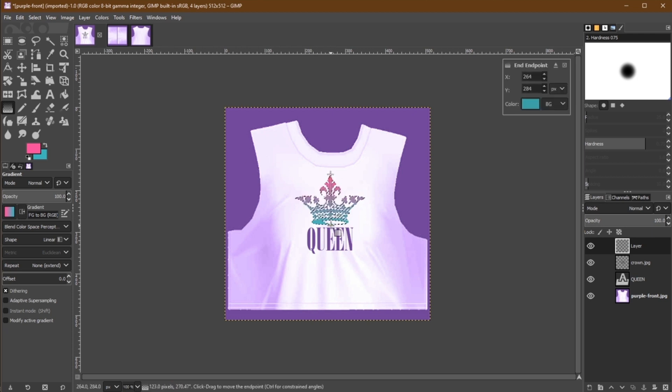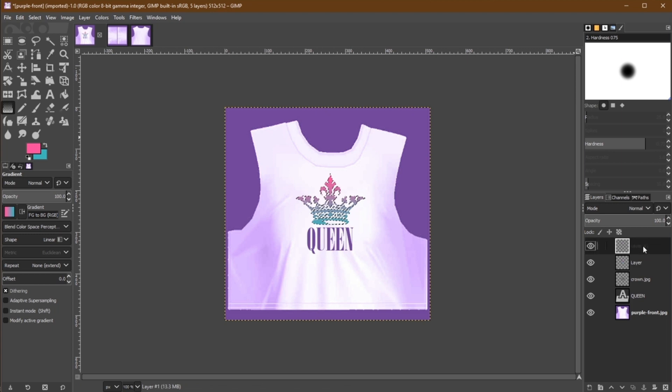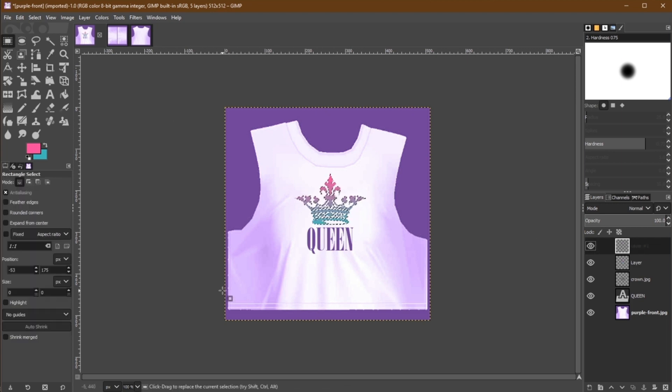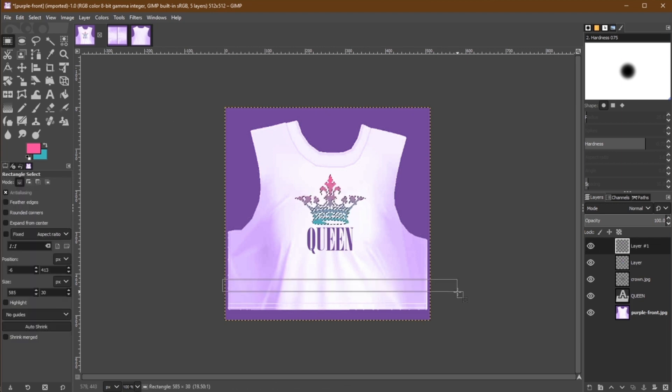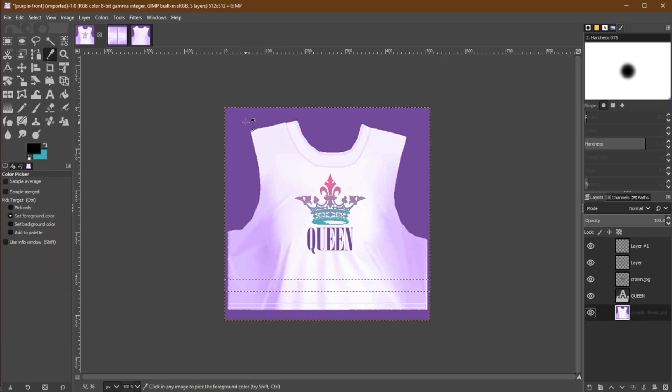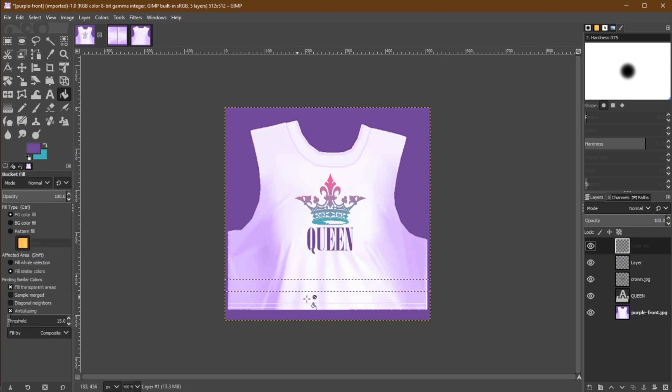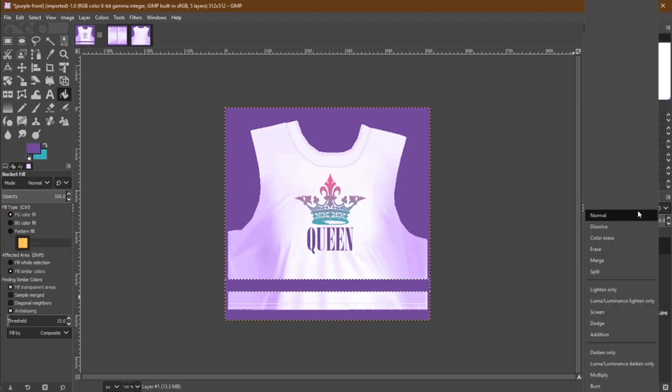To continue expanding on this look, let's add another layer and create some simple stripes. I'm going to use the same purple as the text for consistency. I'm also going to change the mode of this layer to multiply so that we can see some of the natural folds come through from underneath.